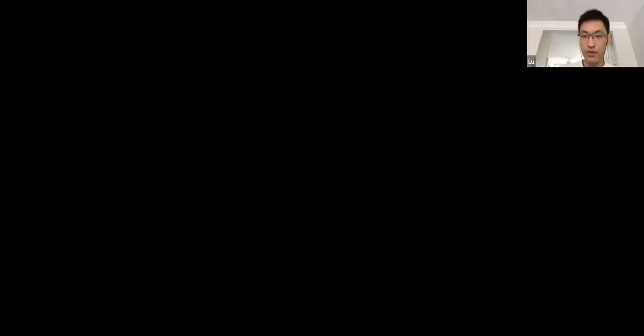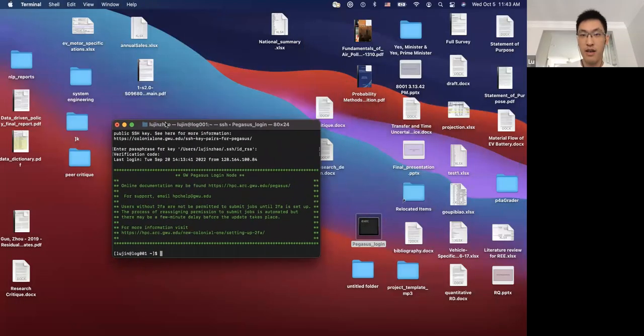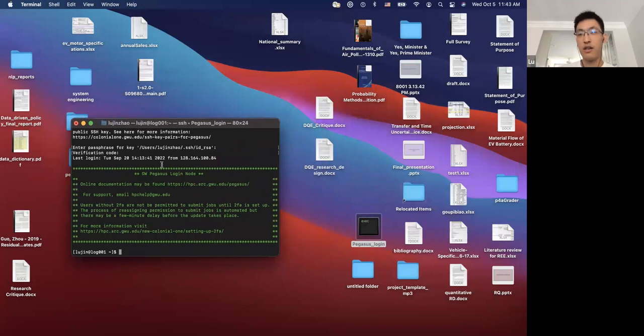We were using Pegasus to help us process our data because we had about 250 to 300 gigabytes of data that we couldn't fit into memory. So we had to rely on Pegasus to help us with some of the data cleaning process. To log into Pegasus, the first thing you need to do is request an SSH key.